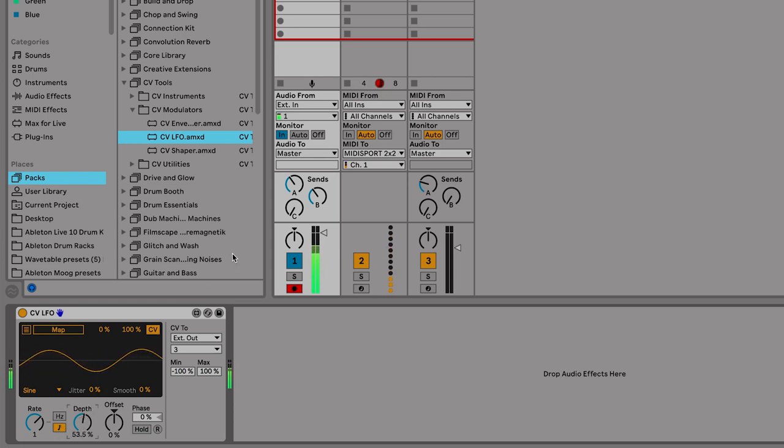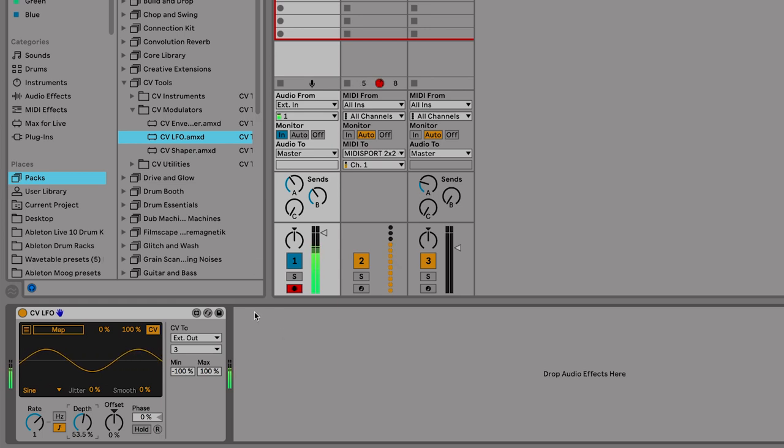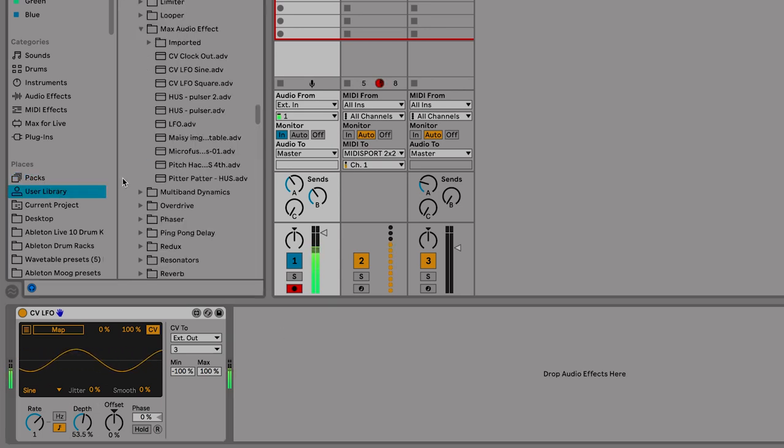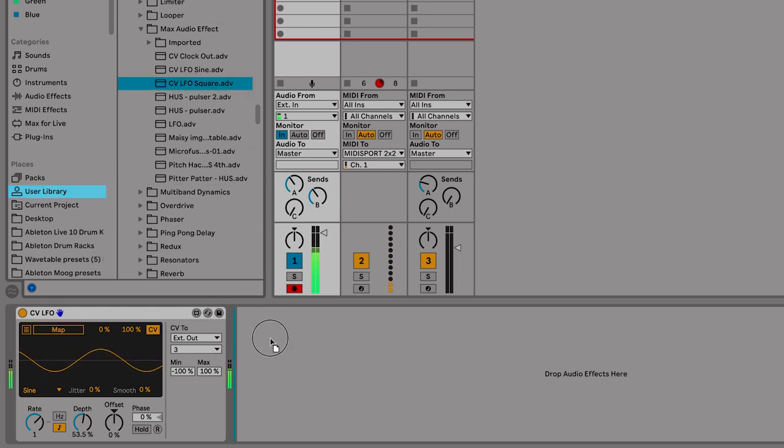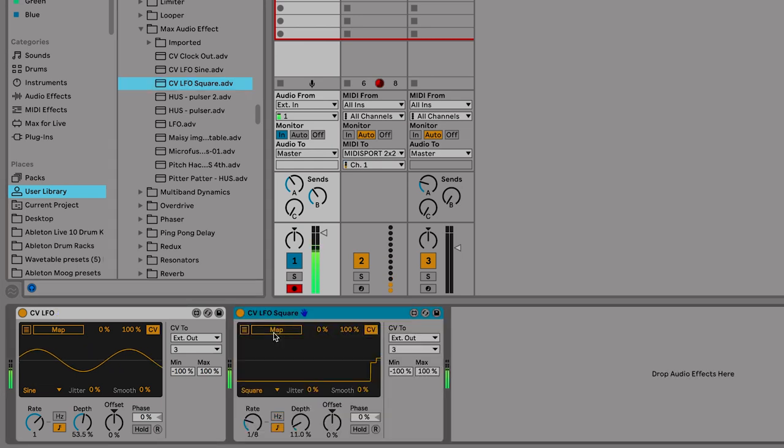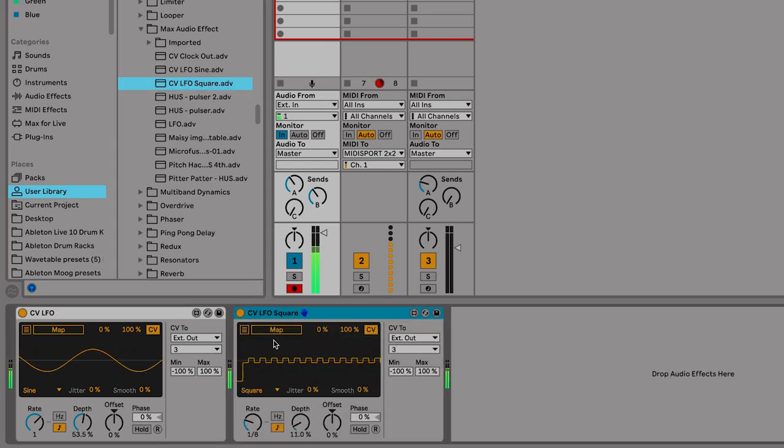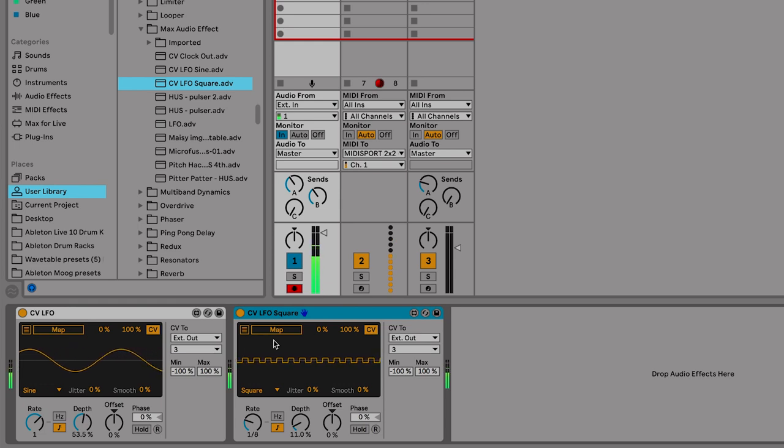You can actually call up multiple LFOs on a single audio track. I'm going to my user library. I'm going to call up a custom LFO that I created, which is a square. I've got that assigned to the same external output. So now I've got two LFOs working together to modulate the Mother 32.